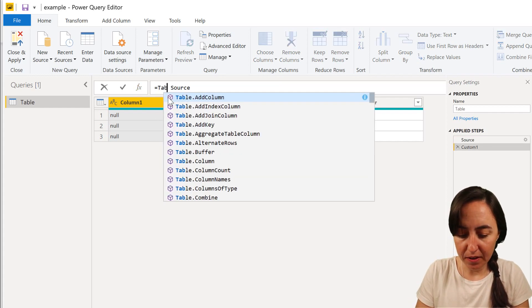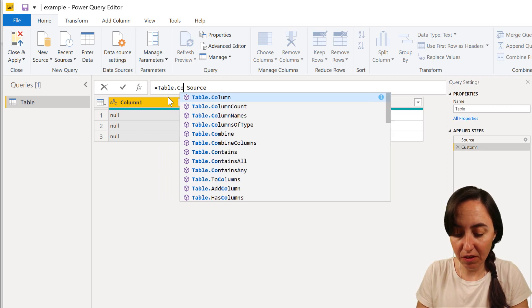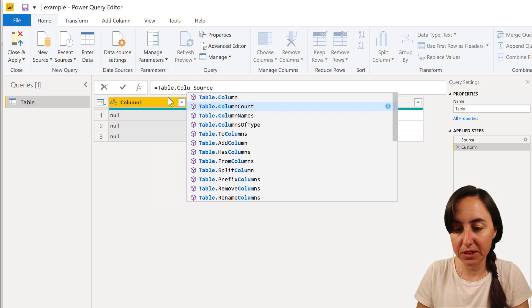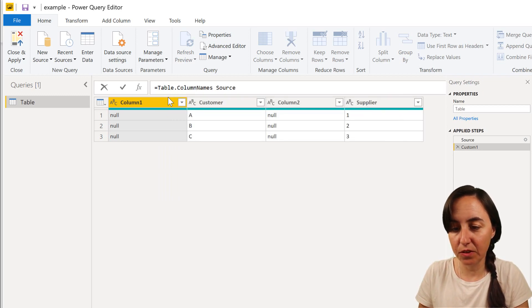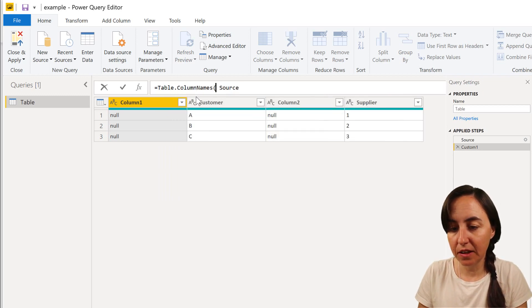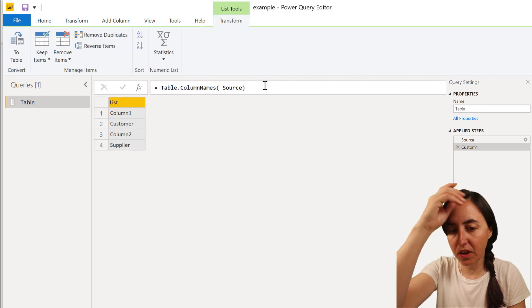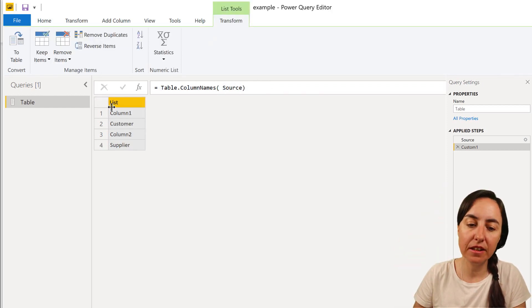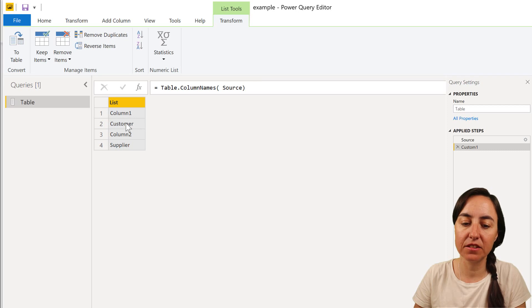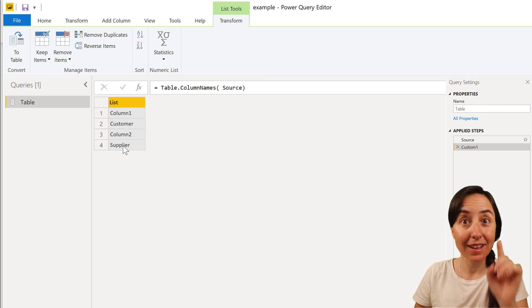First of all, we're going to create a list of all the column names. So you have Table.ColumnNames and you put the source. As you can see, it actually creates a list that has column one, customer, column two, supplier.